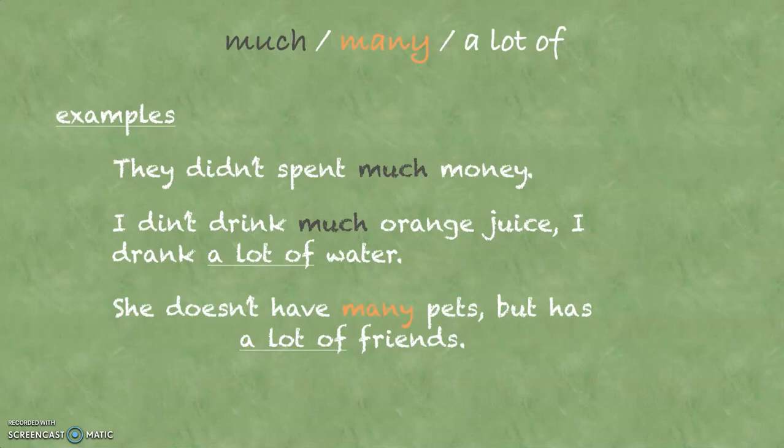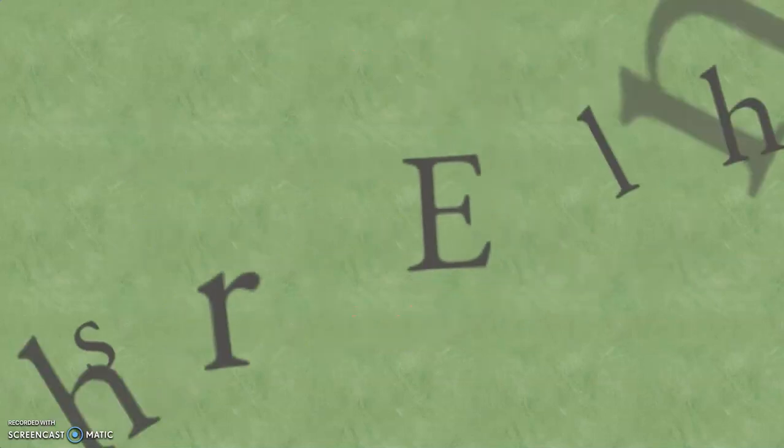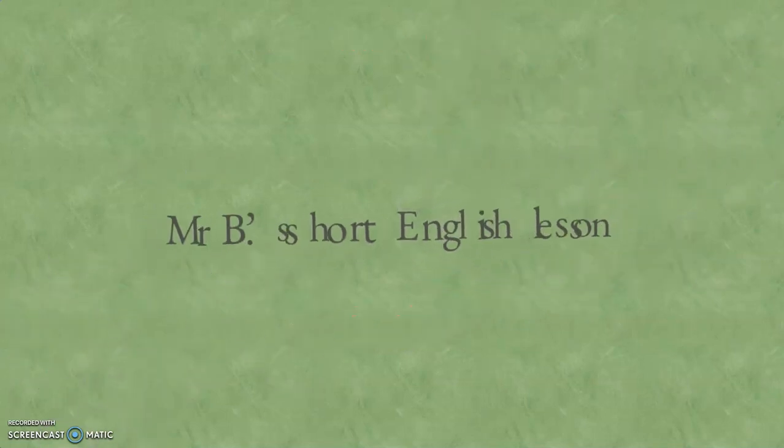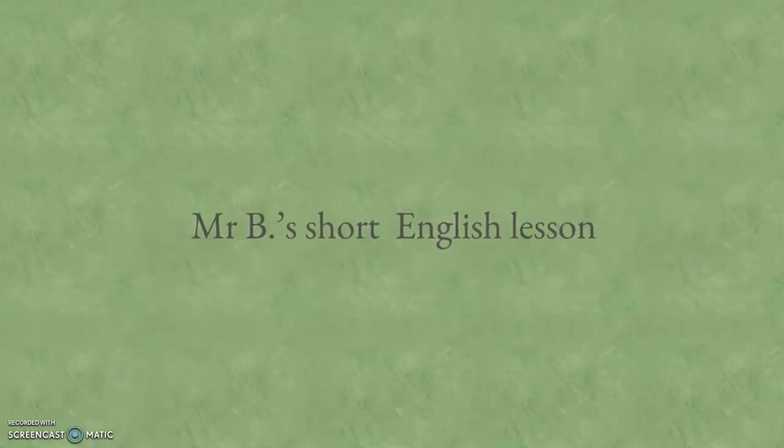These were the rules about much, many, and a lot of. Thanks for watching. Bye-bye.